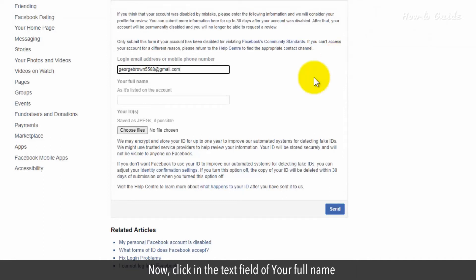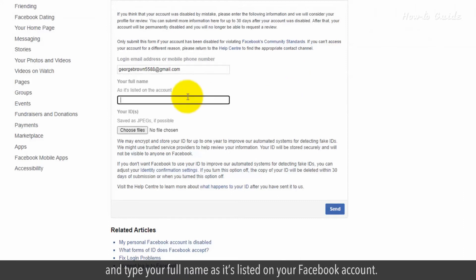Now, click the text field of your full name and type your full name as it's listed on your Facebook account.